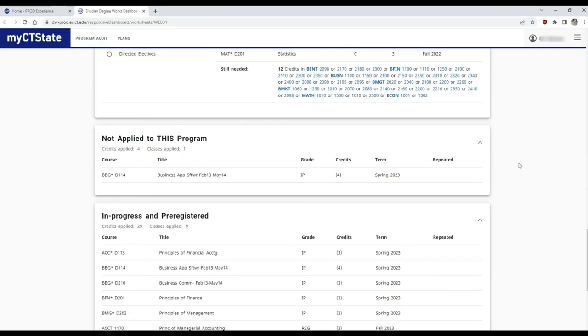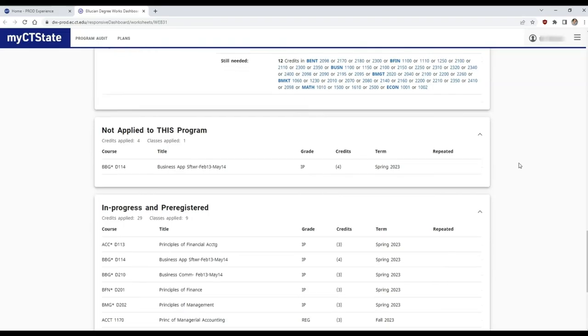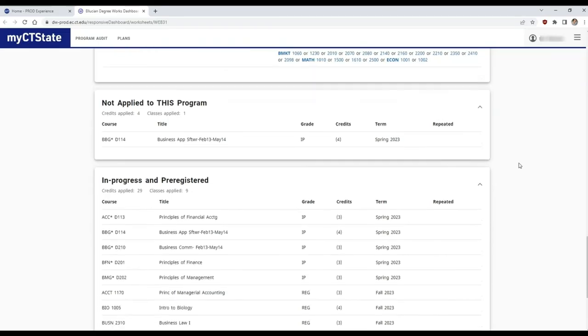At the bottom, you will find an in-progress and pre-registered category for classes you're currently taking or enrolled in for next semester.